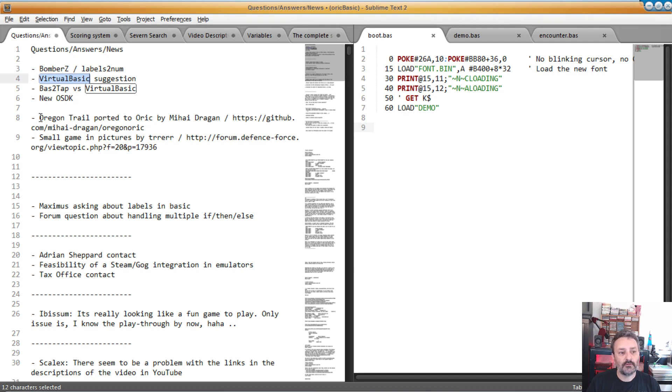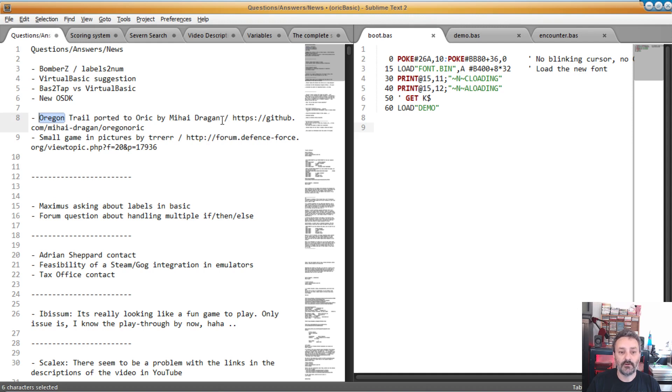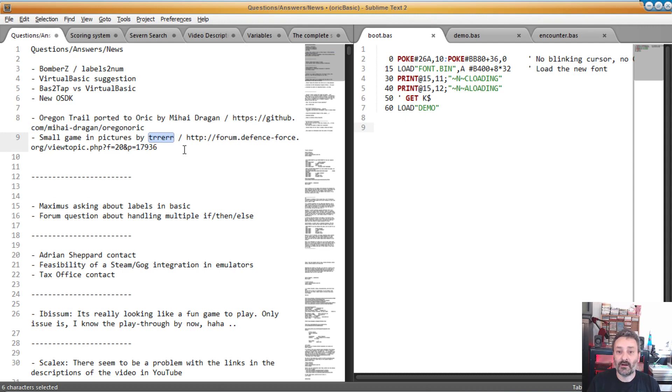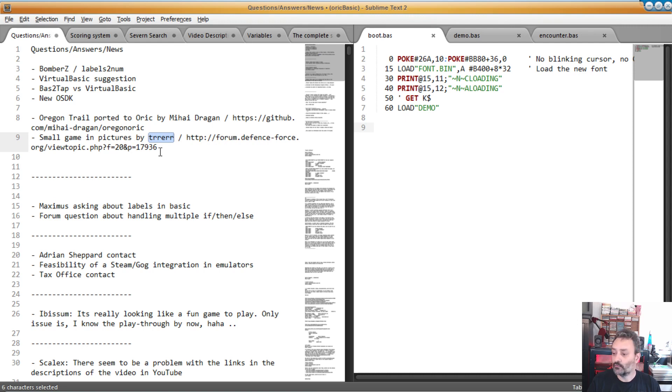On other news, still basic news, somebody ported the Oregon Trail to the URIK. So you can find a link here on github, mihi dragon Oregon URIK. On the trail which posted earlier this morning on the Defense Force Forum that he was inspired by what I did with this basic video and he made another small game with pictures. I've not checked yet. I'm going to do that when I'm done recording the video. So I hope it's good.